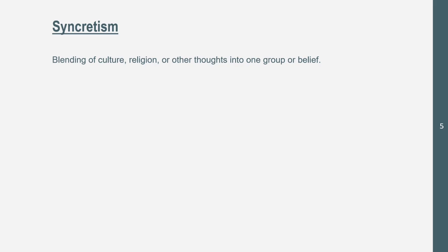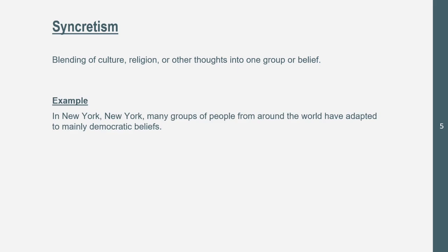The next one is syncretism, which is the blending of a culture, religion, or other thoughts into one group or belief. Someone in an area, or multiple cultures in an area, could blend together because of frequent interactions with each other. An example is in New York and other parts of New England, where many groups of people from around the world have adapted to many democratic beliefs.